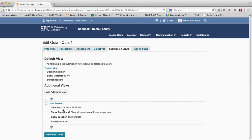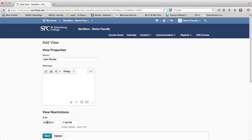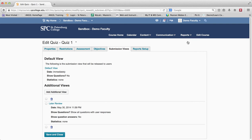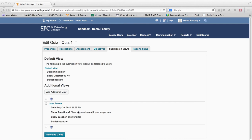The only thing to be careful about if you add an additional view is that when next semester comes and you copy everything, remember to go back through each quiz individually and change the dates on these views. Simply click on the name of the review to edit it and change the date. These particular dates do not show up in the Managed Dates area. So that's how you change the review and add a review for a later time, or change the default view for each individual quiz. If you do have a later review, remember to change the date next semester — otherwise students may be able to see all the questions immediately after.